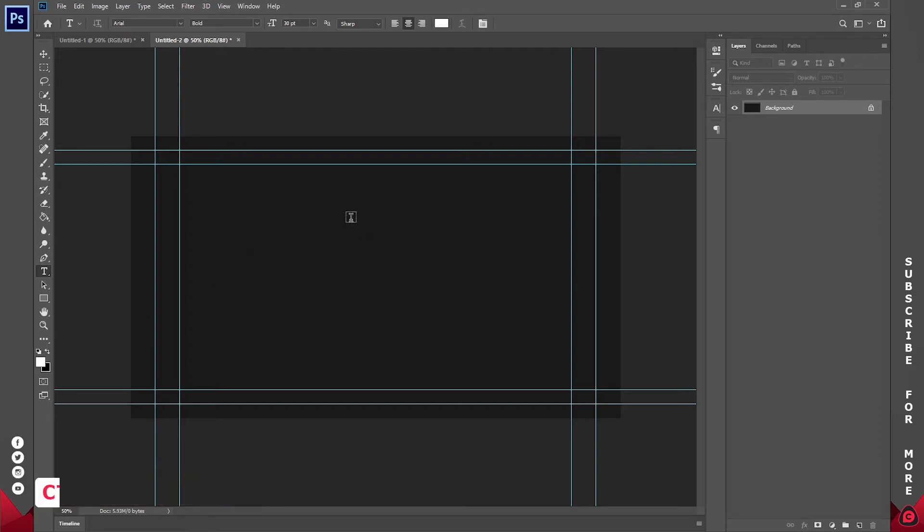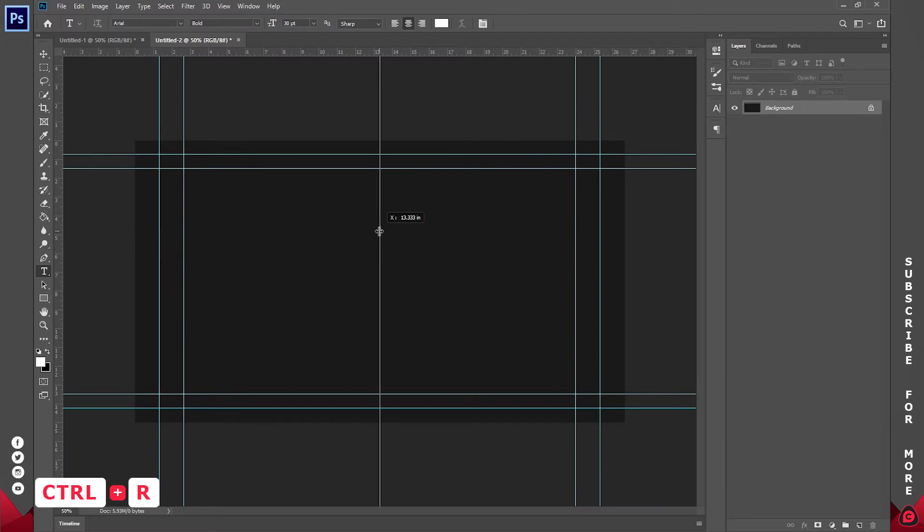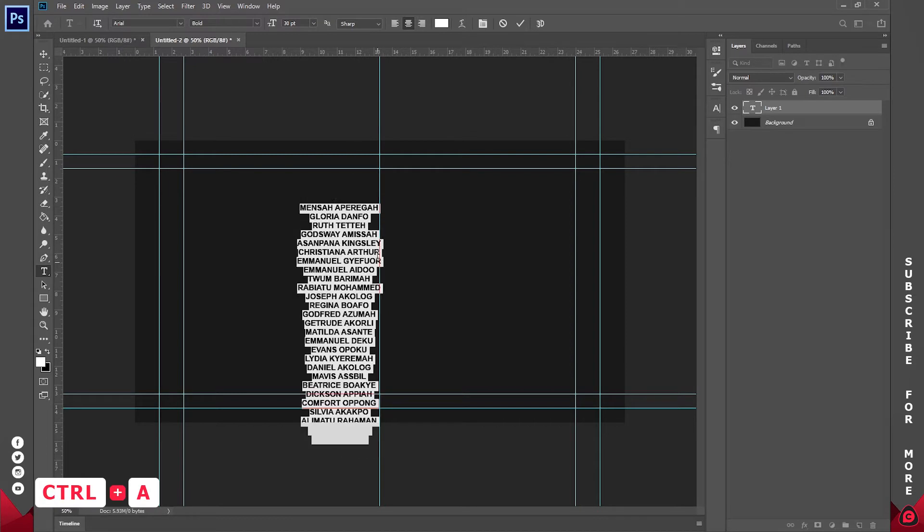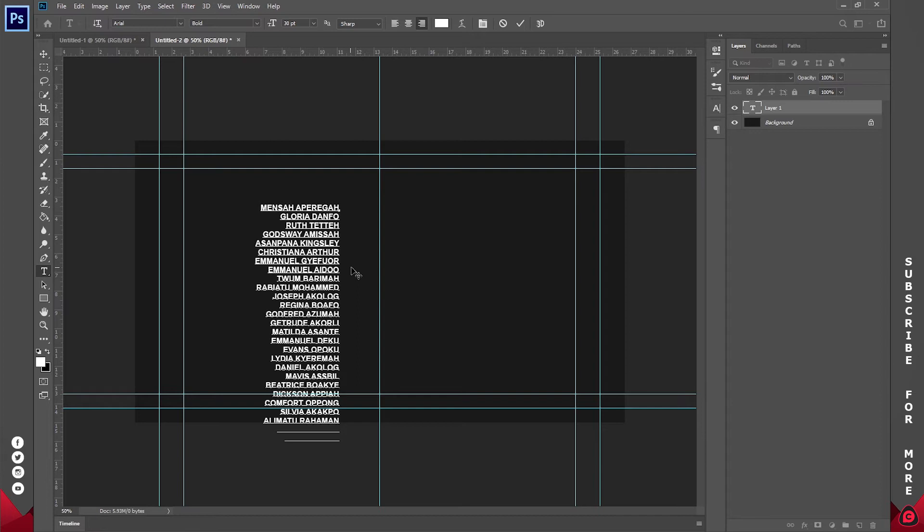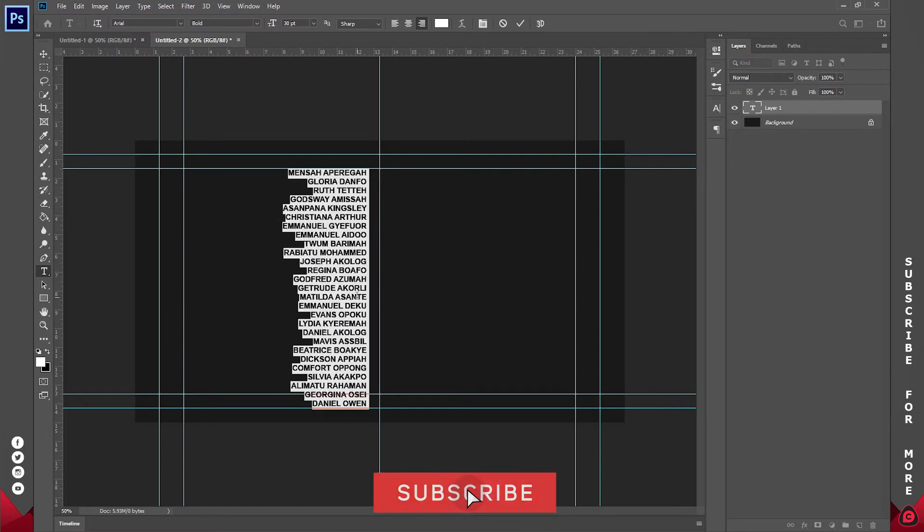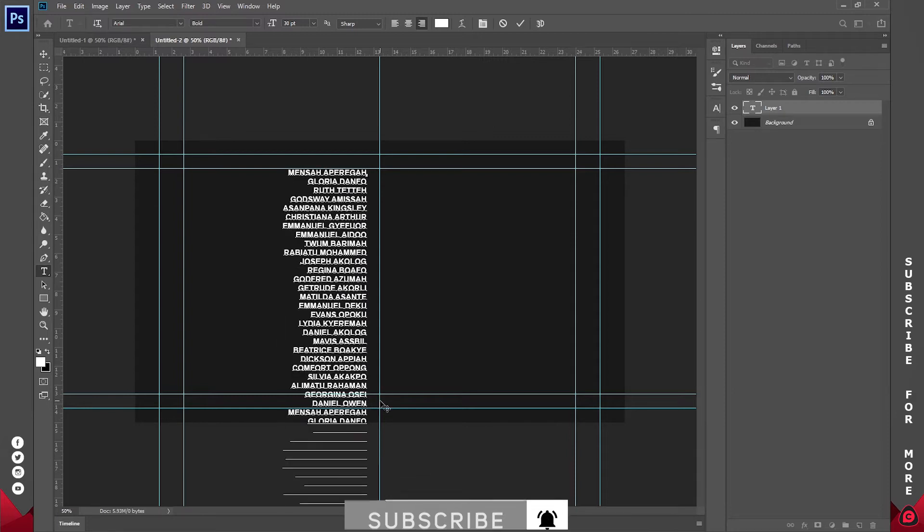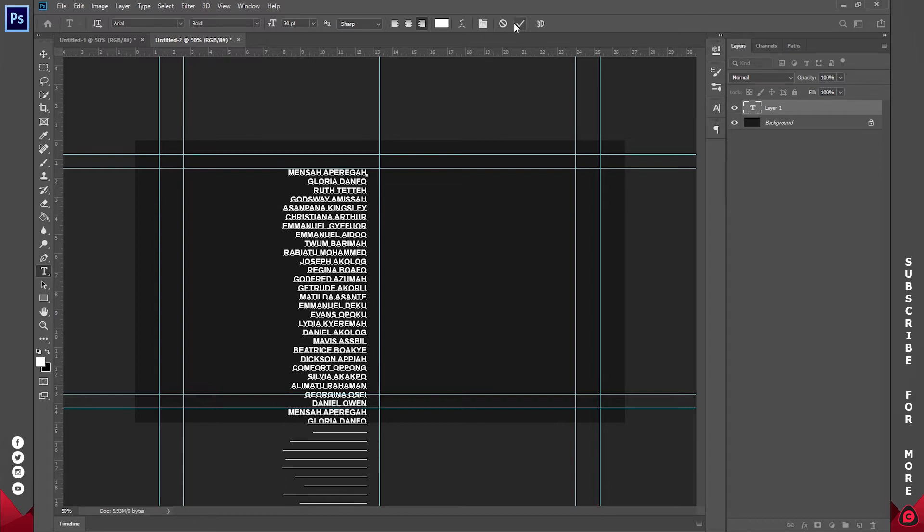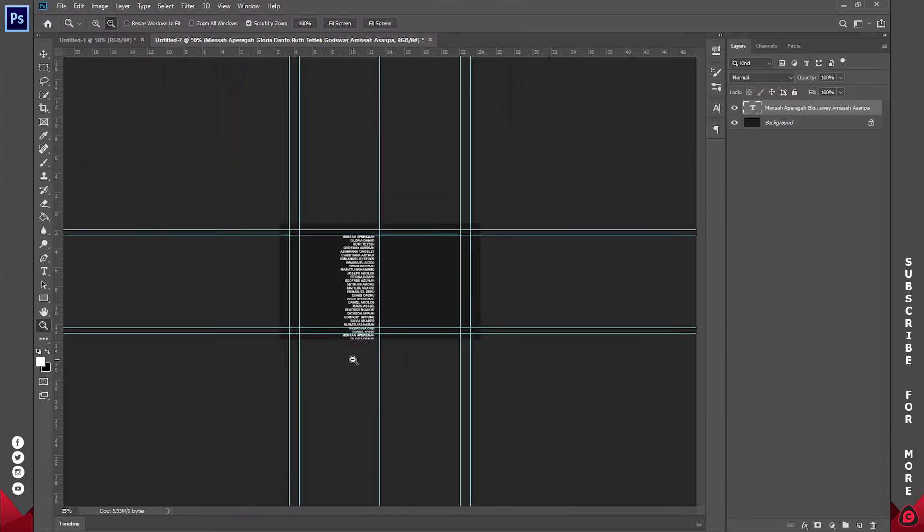But before that, hold down Ctrl and press R to bring up the rulers, and I'll click and drag to the center like so. I'll paste this in like this, highlight everything, and make sure that it is set to left-align so I can place it somewhere around here. Now I'm just going to be duplicating this because I don't have an entire list of people.